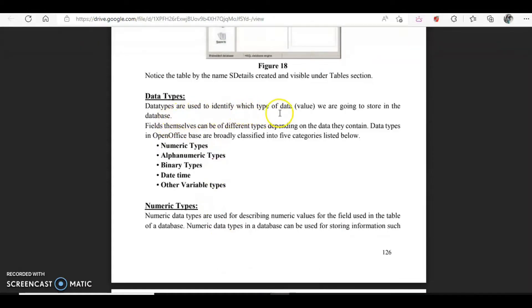Data types are used to identify which kind of data or value we are going to store in the database. Fields themselves can be of different data types depending on the data they contain. So we have five categories: numeric type for numbers, alphanumeric for alphabets and numbers, binary type for storing images and music files, date and time for values like login time and date, and some other variable types.